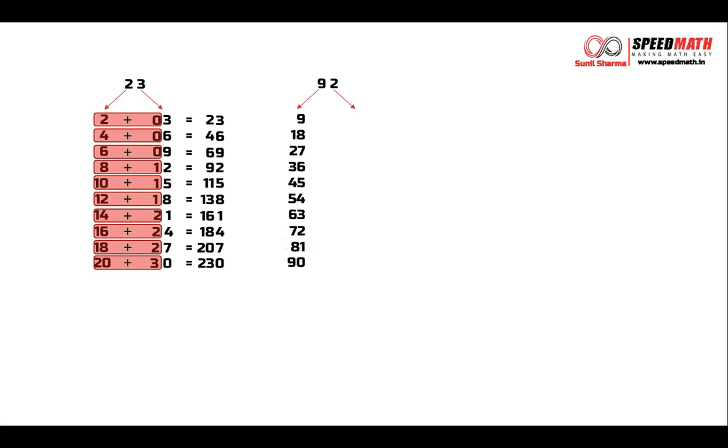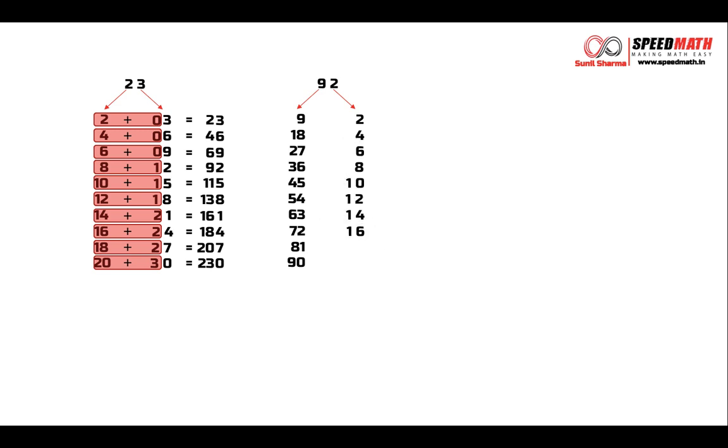And on the right, we are going to write table of 2. So 2, 4, 6, 8, 10, 12, 14, 16, 18 and finally 20.